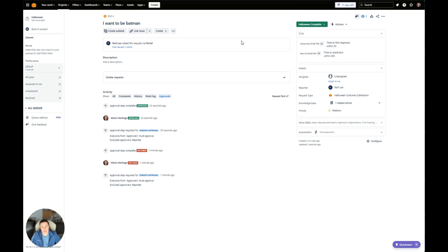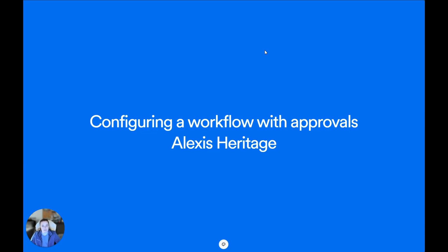Do note that approvals in a workflow are only available and able to be configured through Jira Service Management — they are not a feature in Jira Software. In Jira Software, you can utilize the workflow, however it's not going to bring up an approval step; it'll just give you those transitions as the way to go to those next two statuses. As you can see, workflows can be fun to build. You can build workflows for specific use cases like I did here, or you can keep them more generic to share with multiple projects. Now that you've watched this video, you are an expert at creating an approval workflow. Have a happy Halloween, and thanks for watching!